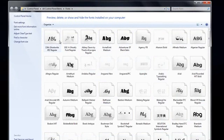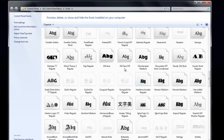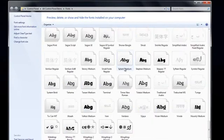Now with this view, which is the view we get when we look at our fonts in the control panel, we get A, B, and G.